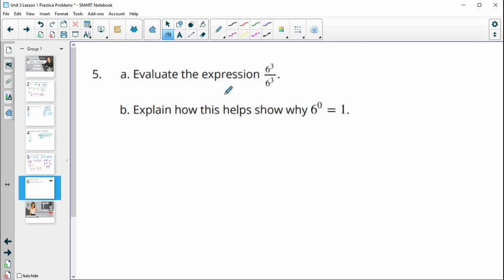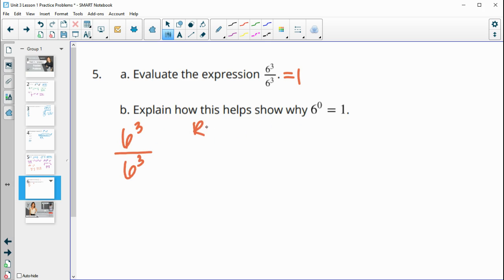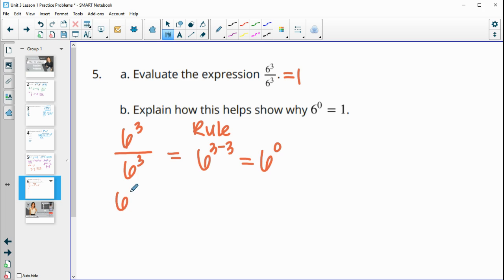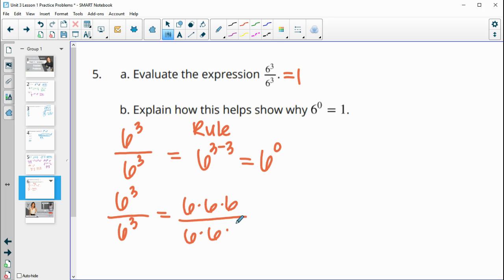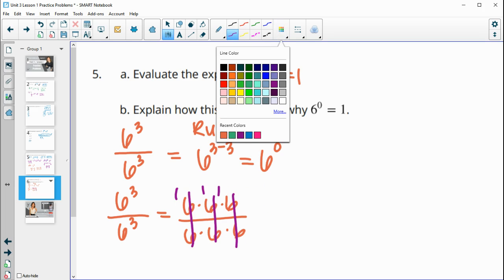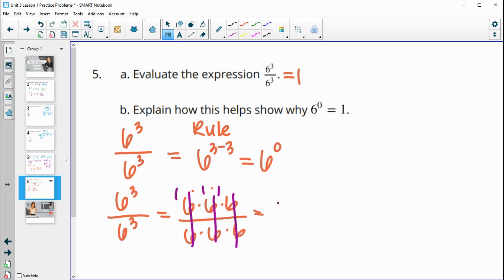Number five, evaluate the expression. We have six to the third divided by six to the third, and anything divided by itself equals one. To explain why six to the zero equals one: following the rule, six to the third over six to the third equals six to the three minus three, which is six to the zero. From the definition of exponents, there are three sixes on top and three sixes on bottom. Six divided by six is one, six divided by six is one, six divided by six is one — so we get one times one times one, which is one. Therefore six to the zero equals one.